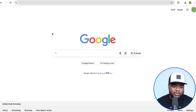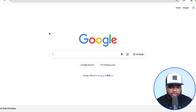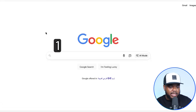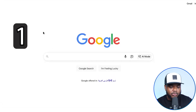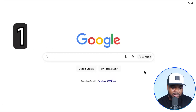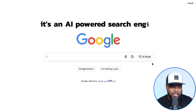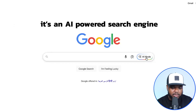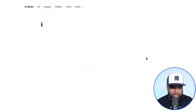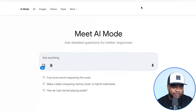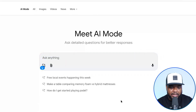I'm going to jump straight into one of the first Google products, which is the Google AI Mode. The way that this works is it's basically an AI-powered search engine. If I just click into it, this is what the interface looks like.